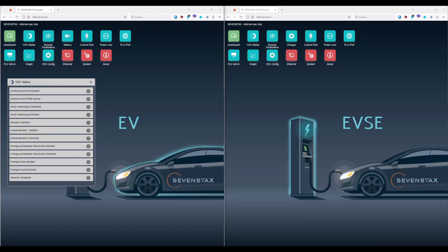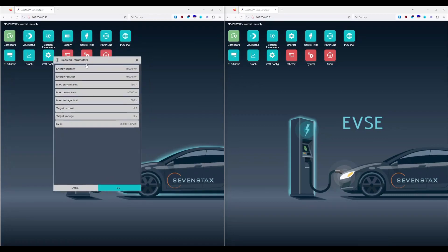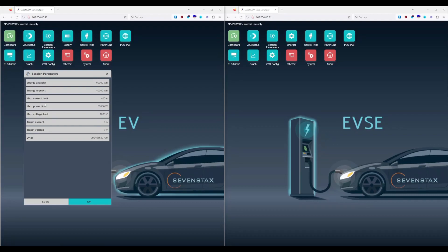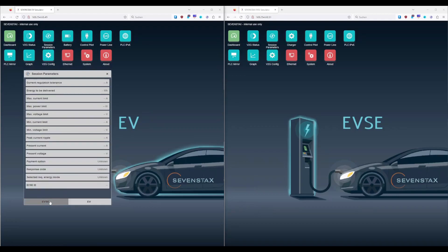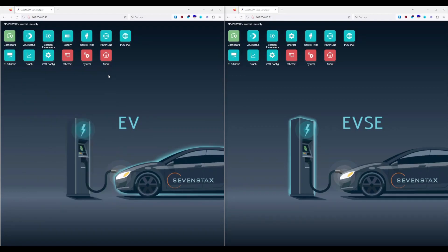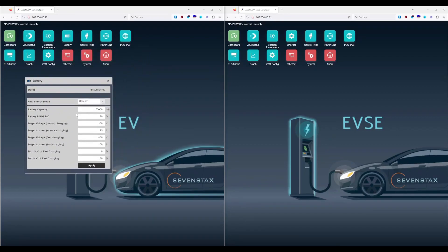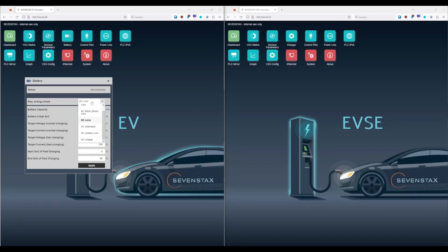A blinking yellow LED will show that the stage is actually being processed while a permanent LED shows that the stage was passed. So if anything went wrong you will see in which state the issue occurred. The session parameters dialog shows the used parameters of the EV and you can switch to the parameters received from the EVSE. Our simulator comes with an integrated battery simulator and you can even modify its parameters: you can set the charging mode — DC is the standard setting — the capacity, the initial state of charge, and the thresholds for the transition from fast to normal charging speed.